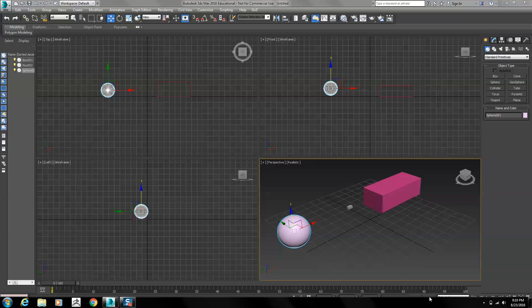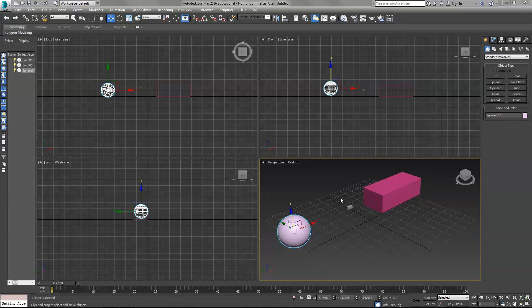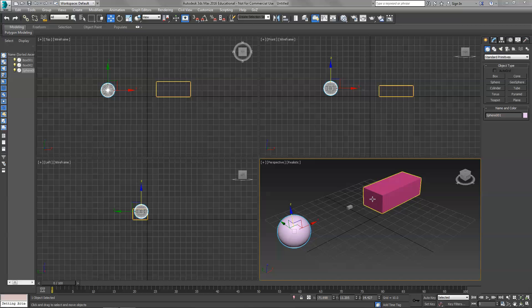Let's work with attachment constraints in 3ds Max. What I want to set up is when this box gets close to the sphere, I want the sphere to stick to the box and then move with the box after that point.